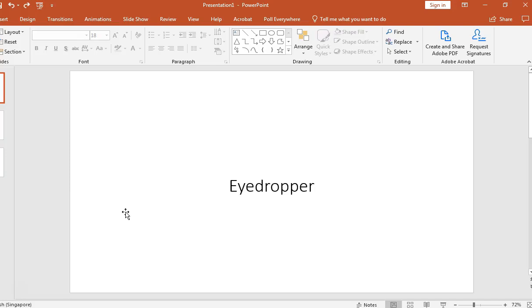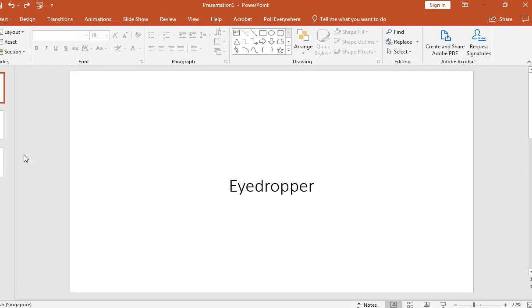Hello, in this short video clip, I'm going to show you how to use the eyedropper function in PowerPoint to replicate colors. This is a function that allows you to very closely copy the original color into the object that you are creating.